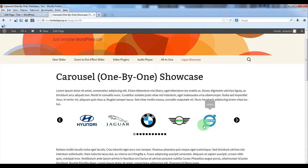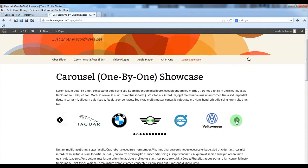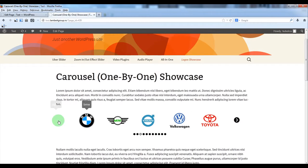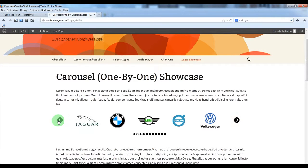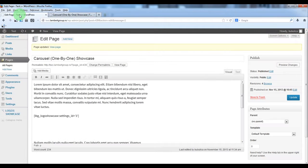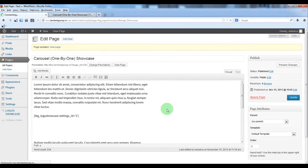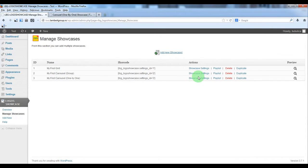And here we have our carousel. Of course you can do additional modification.